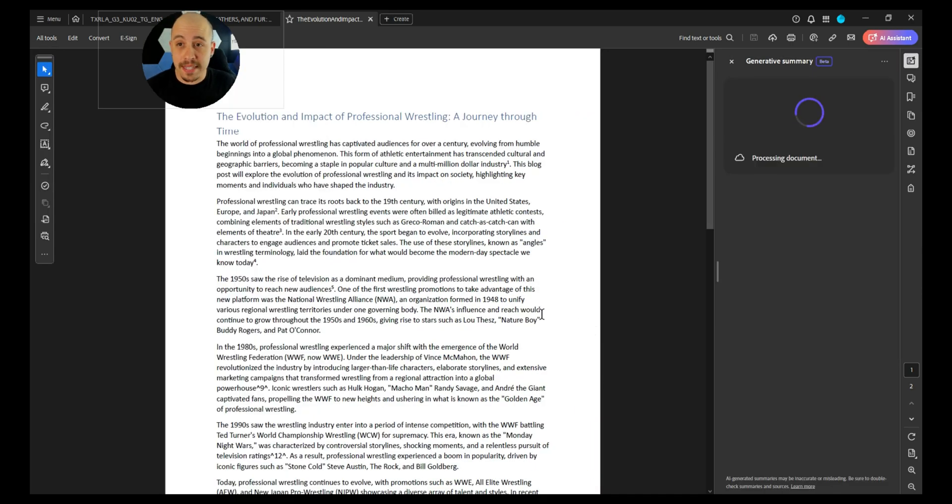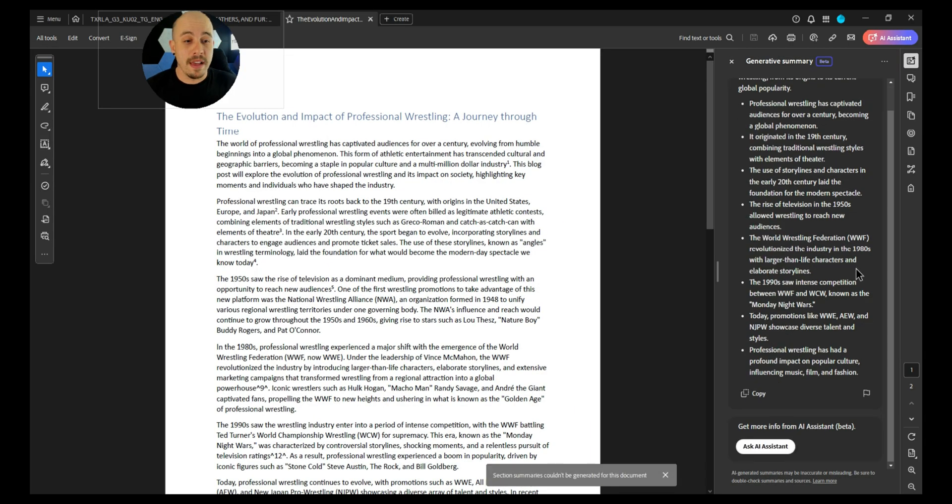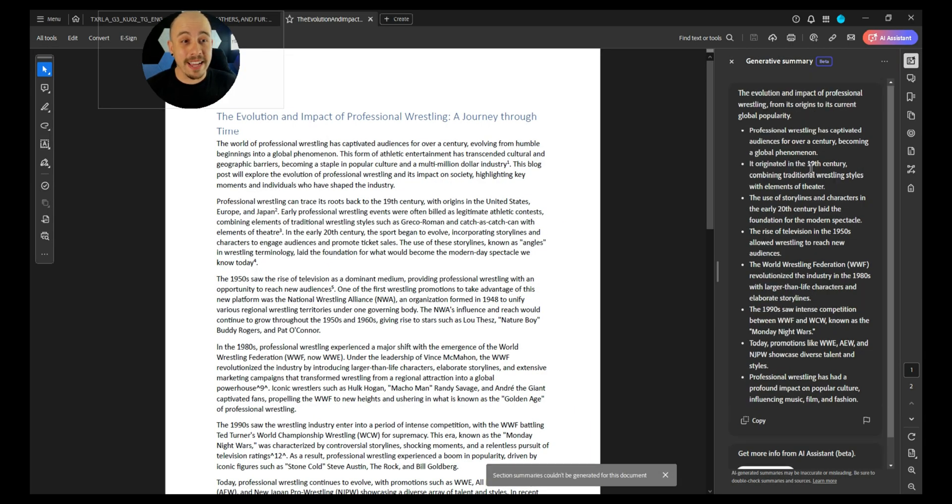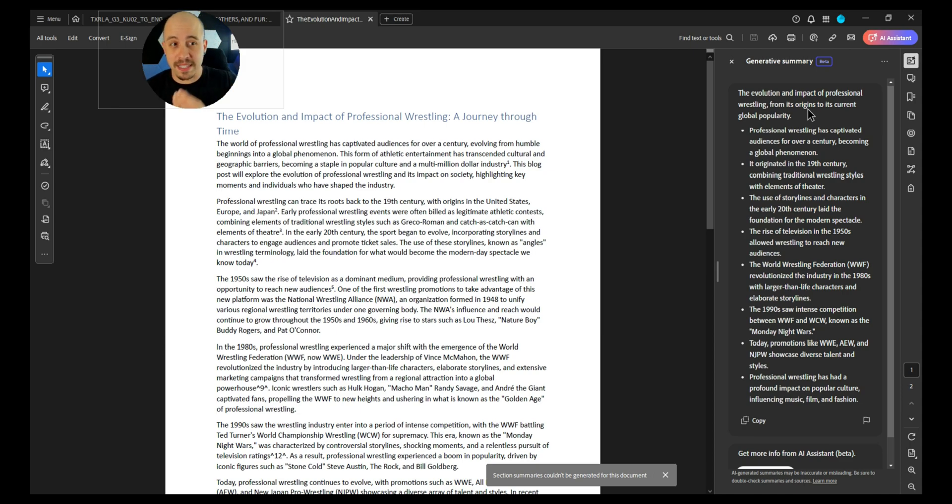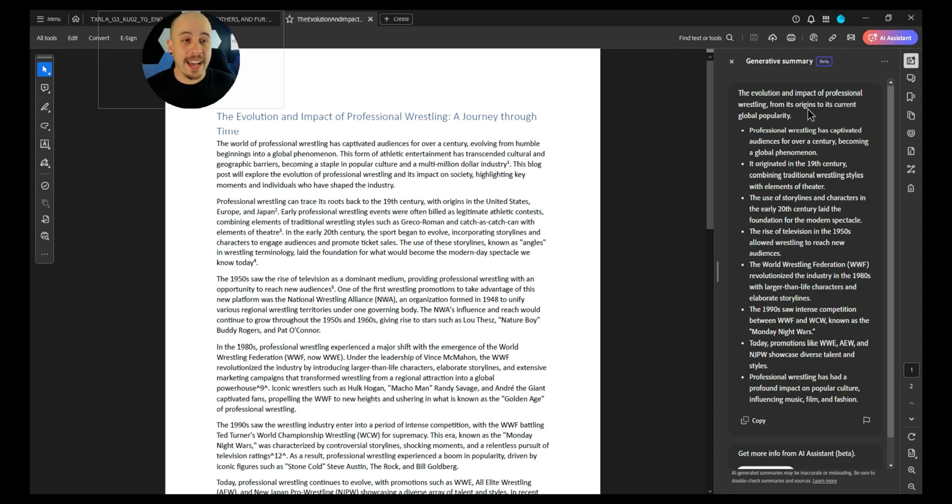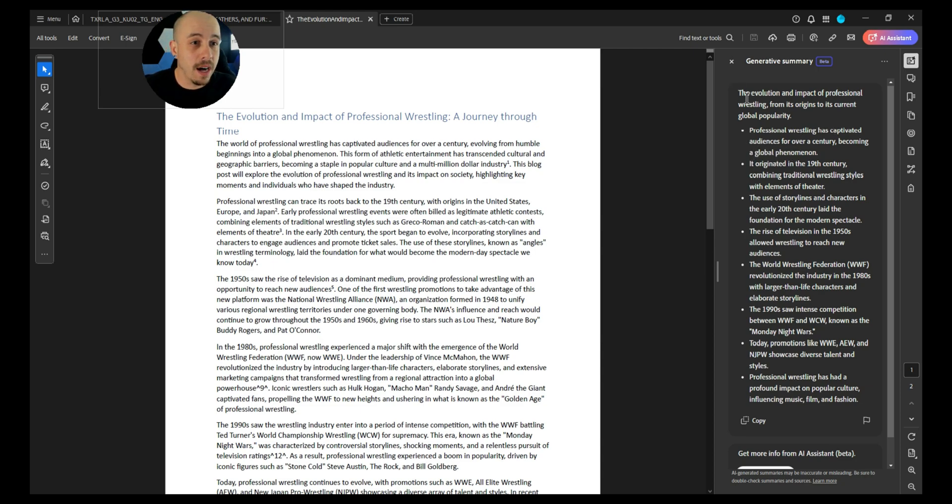It will then begin processing the document, and from here, it seems to just pull the main points from within the document. It kind of looks like it takes one sentence out of every couple paragraphs, but it works pretty good.